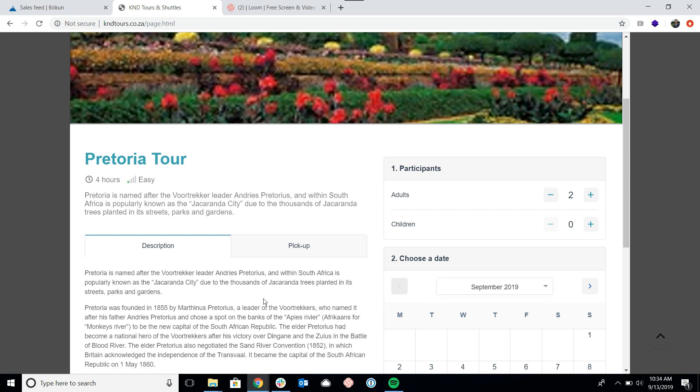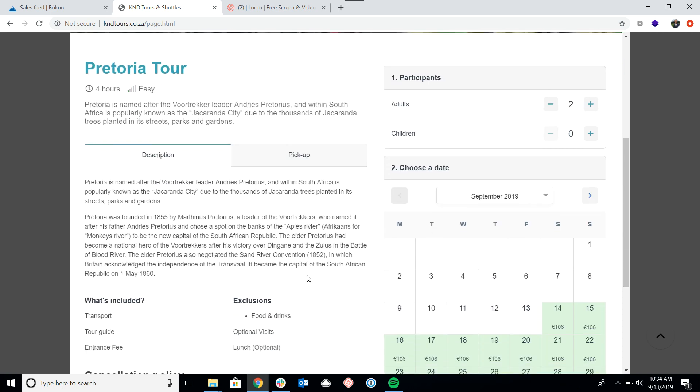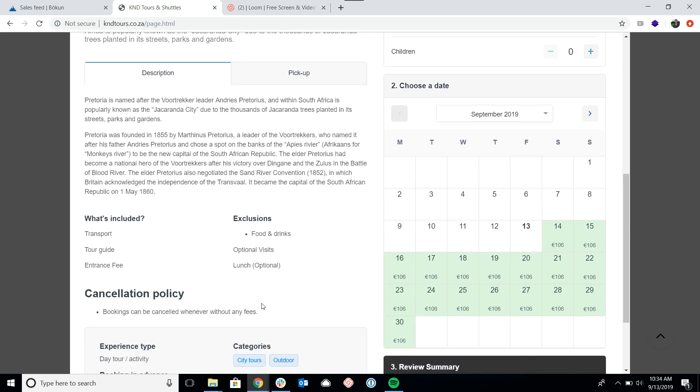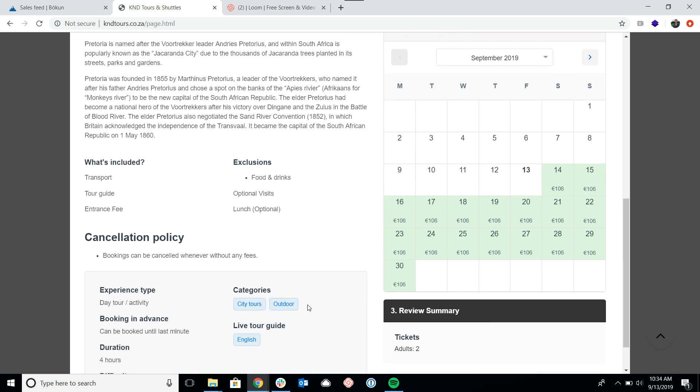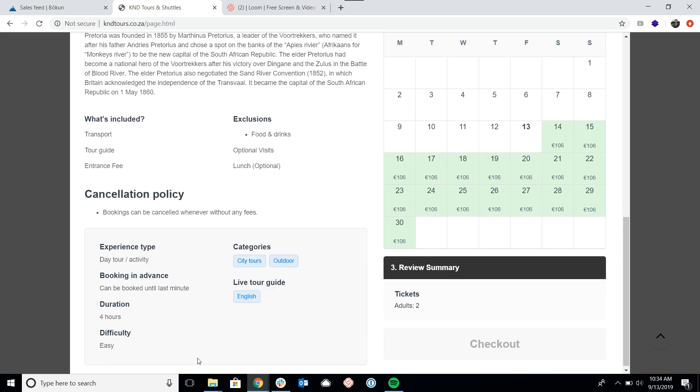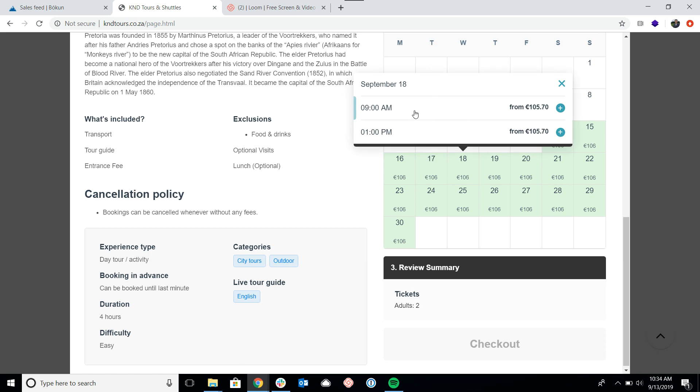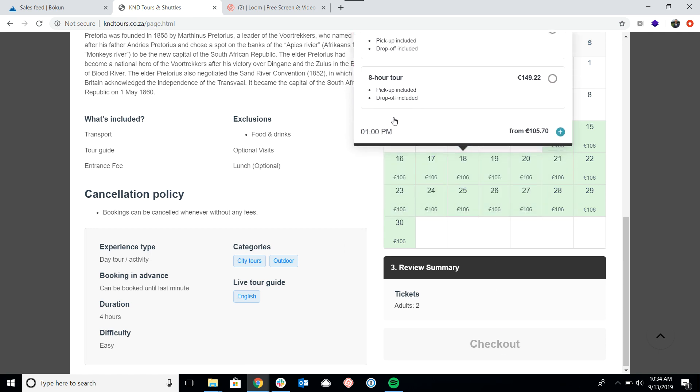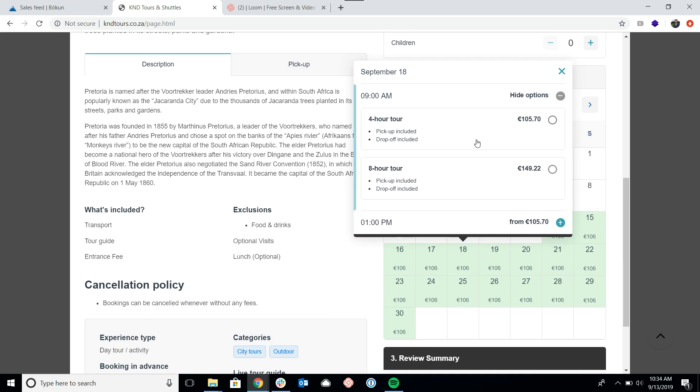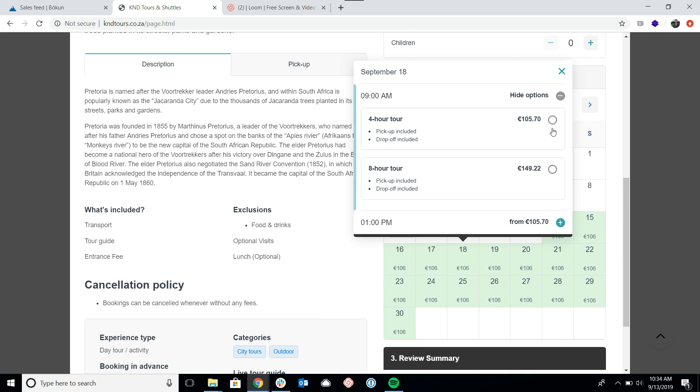I highly encourage you to go look at our video about the product page widget, but essentially from here I'd be able to learn about the tour, read about any information that I need to know before I make a booking, and then pick my date and time and proceed to the checkout page.